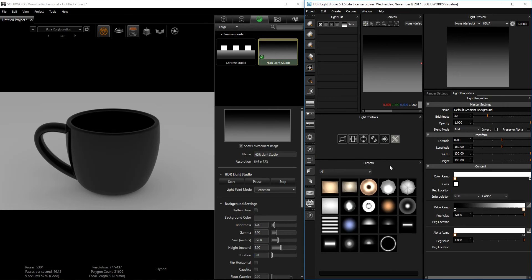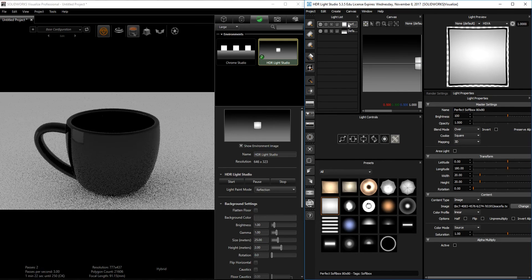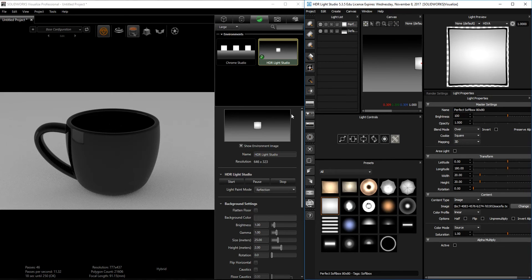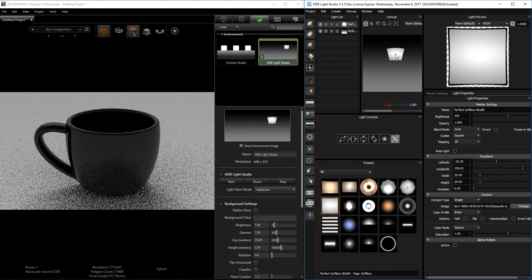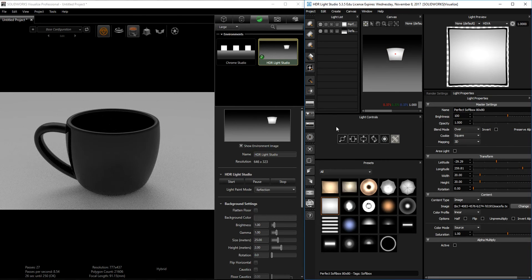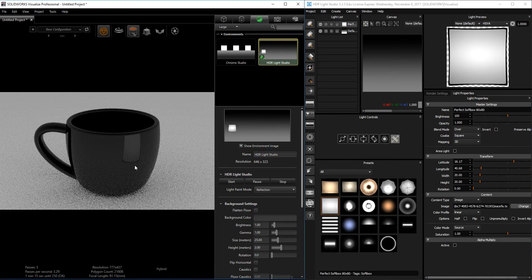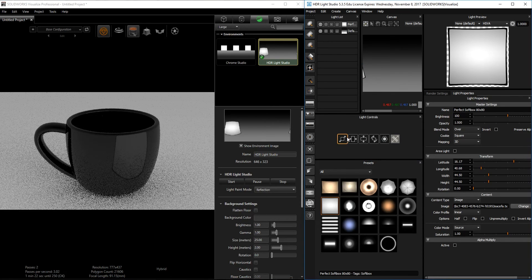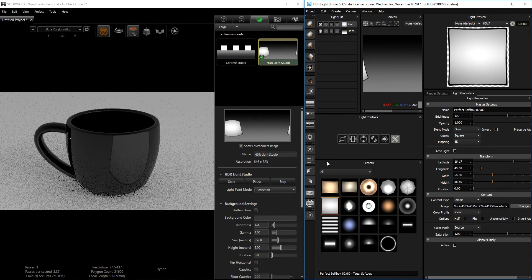I'll start adding lights to my scene to show you how it works. I'll double-click on this light and, as you can see, the light is added to my scene over here and also shown here. I can drag it around and as I'm dragging it changes in my scene, or I can just click directly on the part wherever I want to light and it's going to add the light there. Then I can scale the light up.